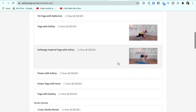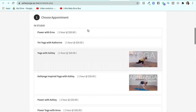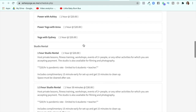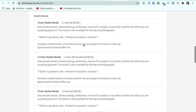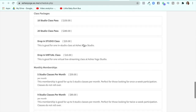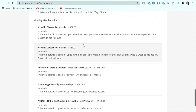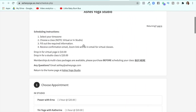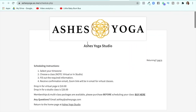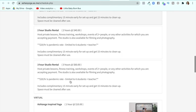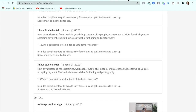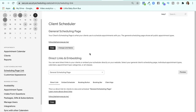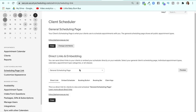I don't necessarily like using the main scheduling page because I have group classes and I want people to see the calendar. This page has everything on it and you can make it look nice so people can purchase things, but it's too much information to show right away. So instead I go down and decide specifically on what I want people to see.